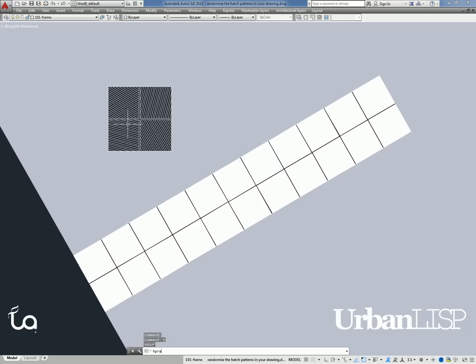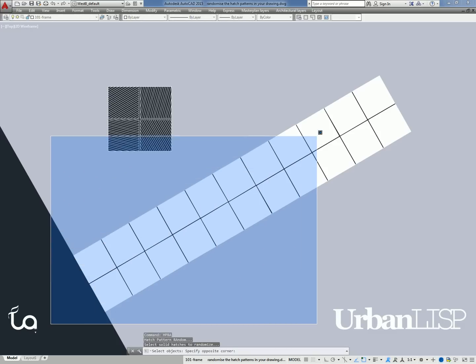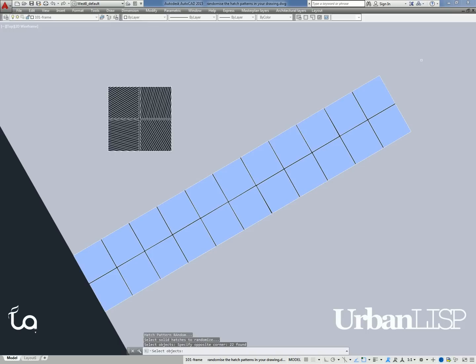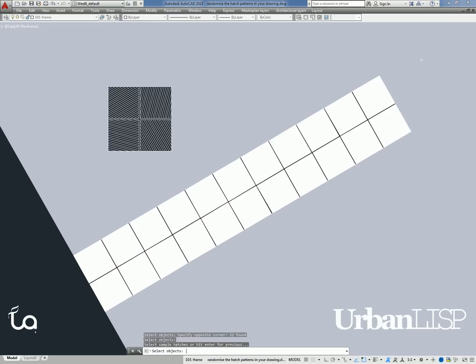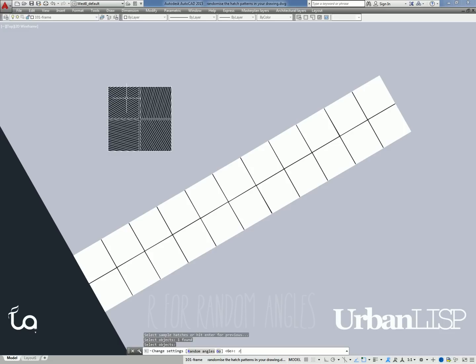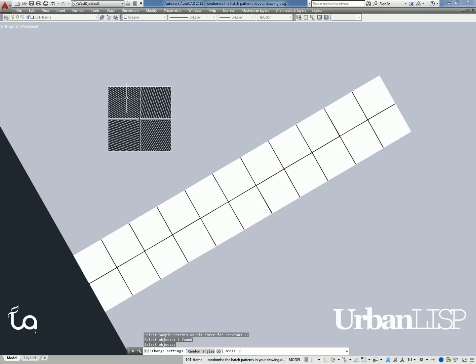After we undo, run the command and select the solid hatches again, we select just one sample hatch. After confirming that selection, we type an R in the main menu for random angles.